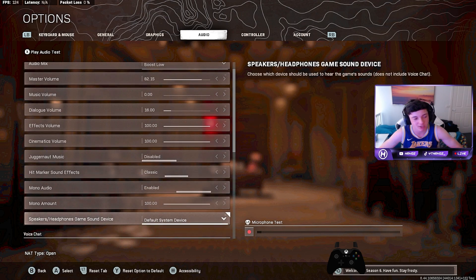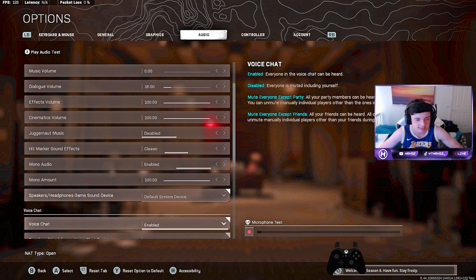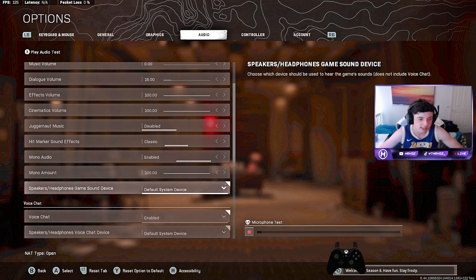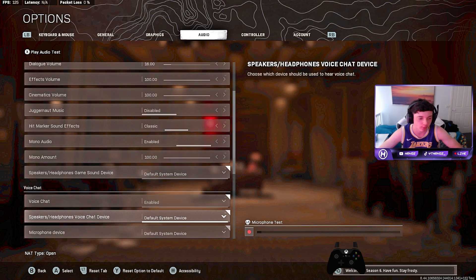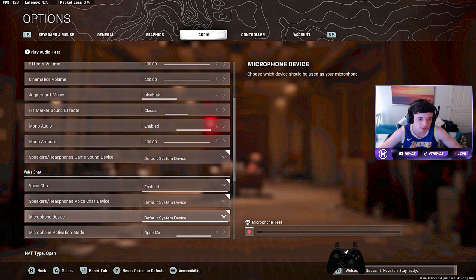Mono audio is at 100. Speakers/Headphones, game sound device is the default system device. Voice chat is enabled, of course. Speakers/Headphones, voice chat device is default system. I haven't really touched it.